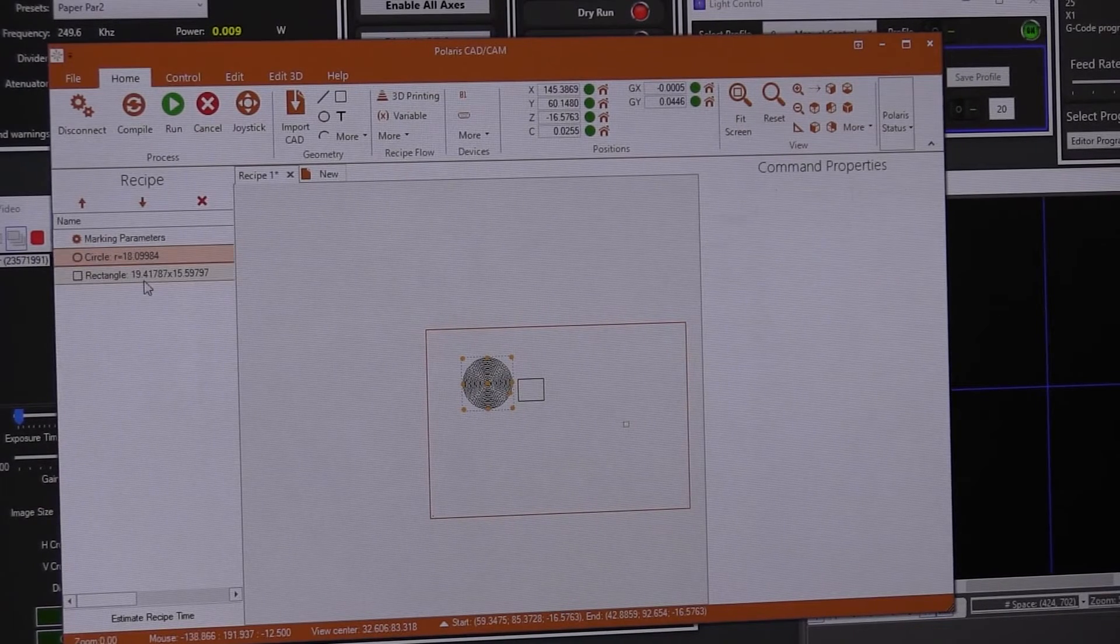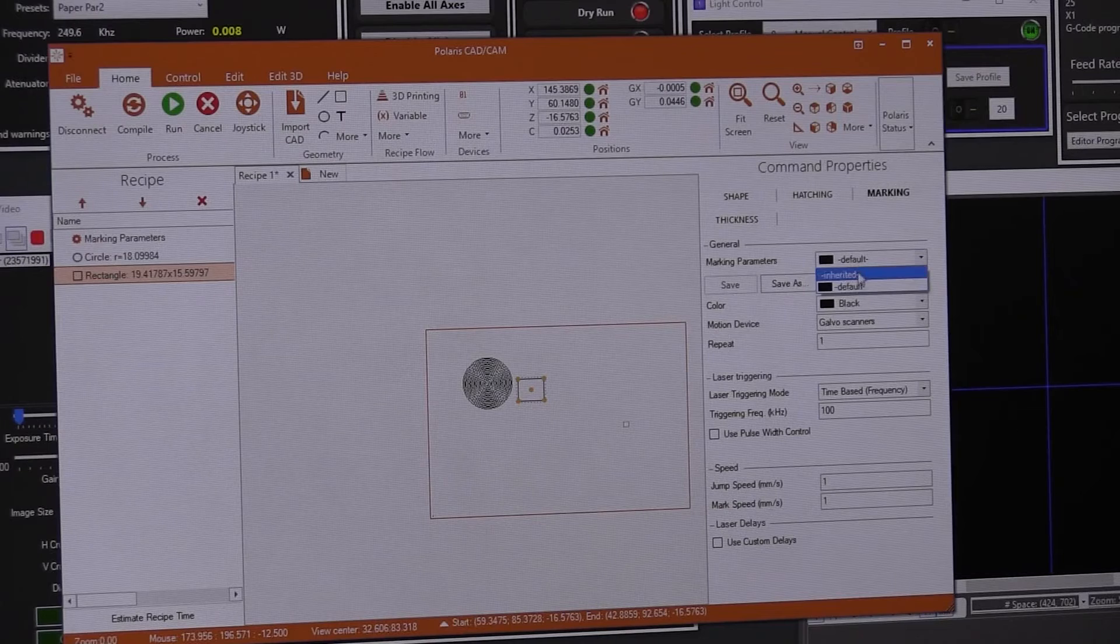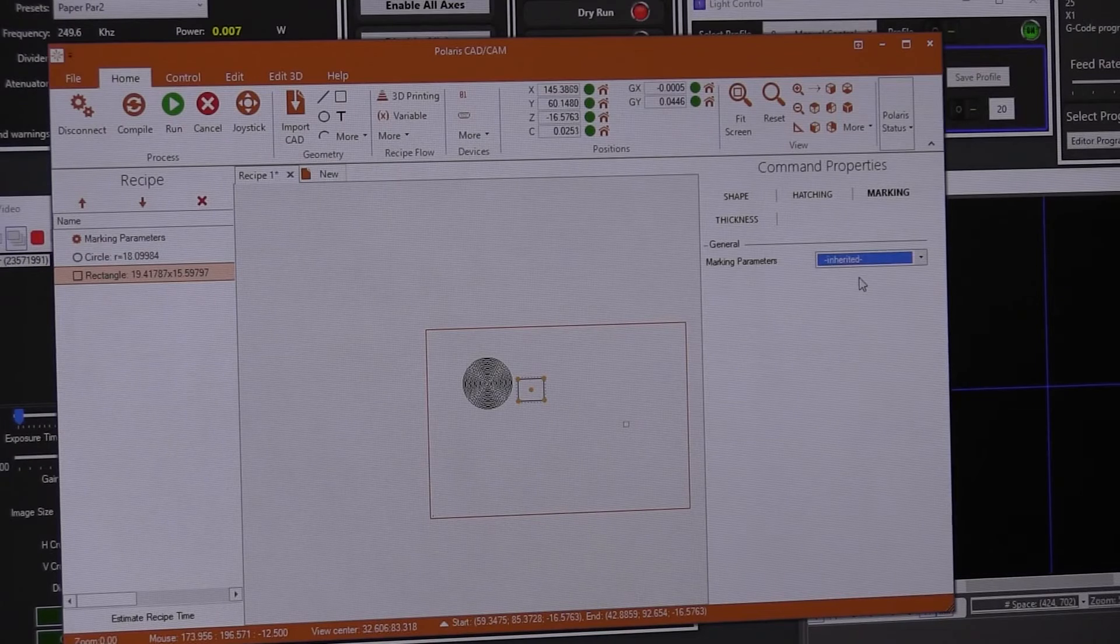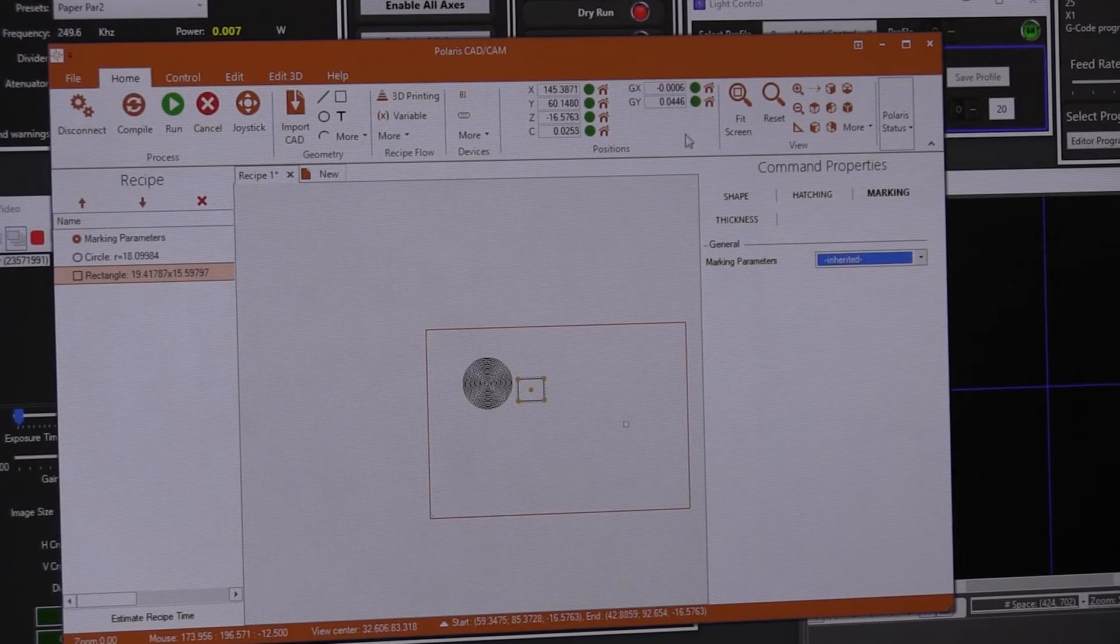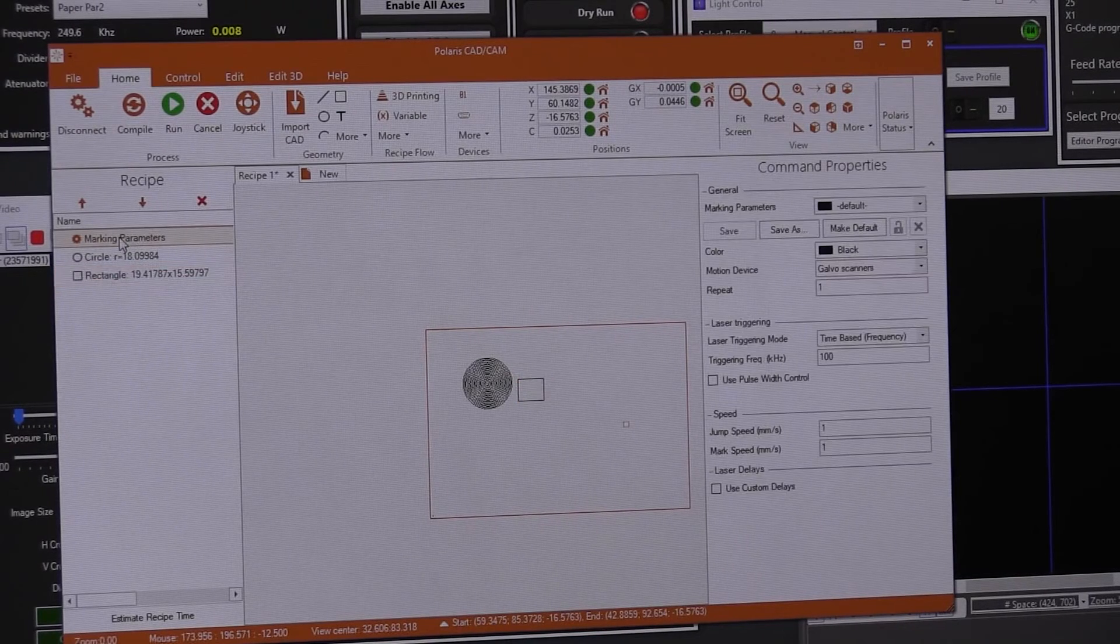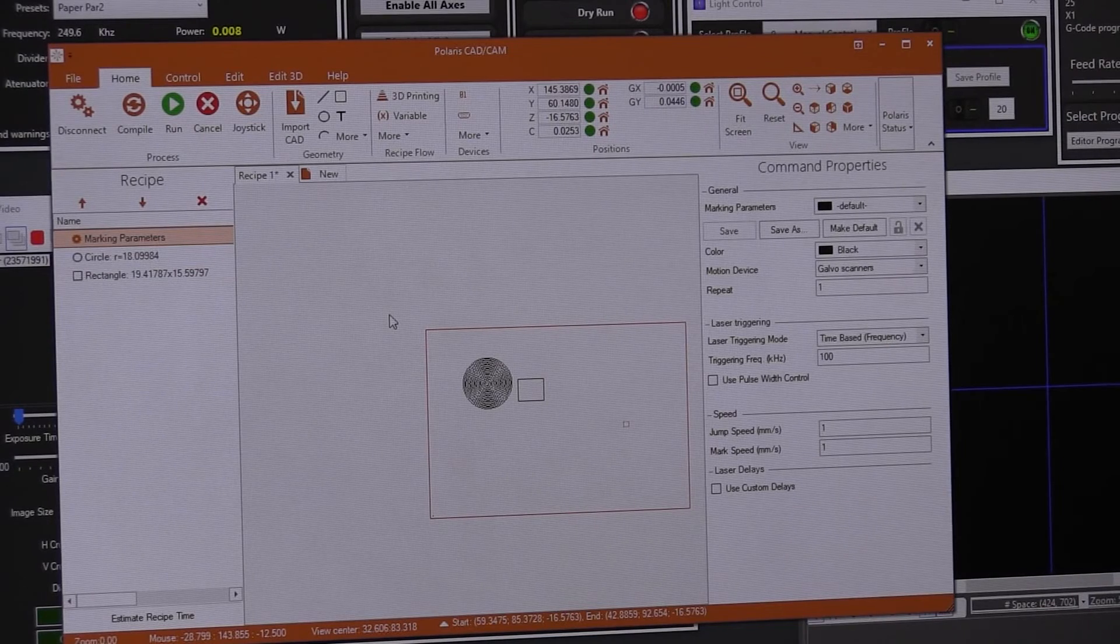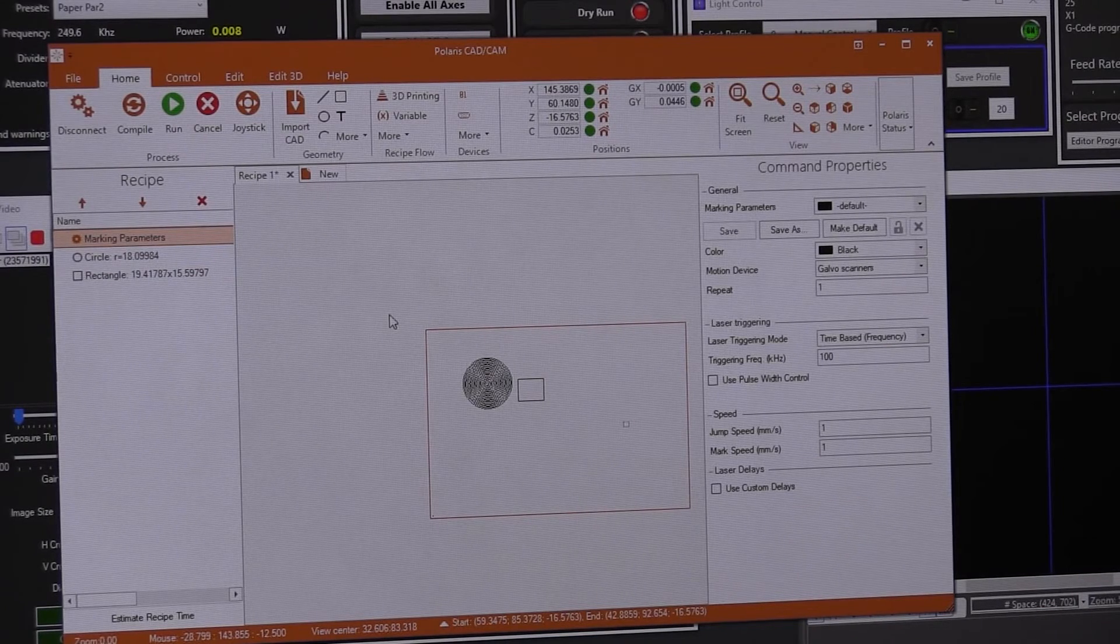So then if you do this, you don't need to change every shape. You set your marking parameters here and you mark everything.